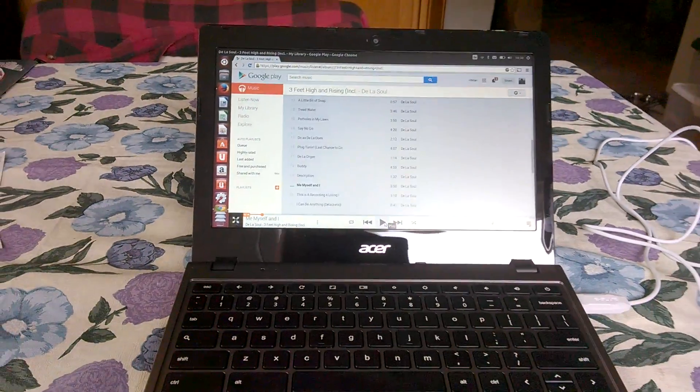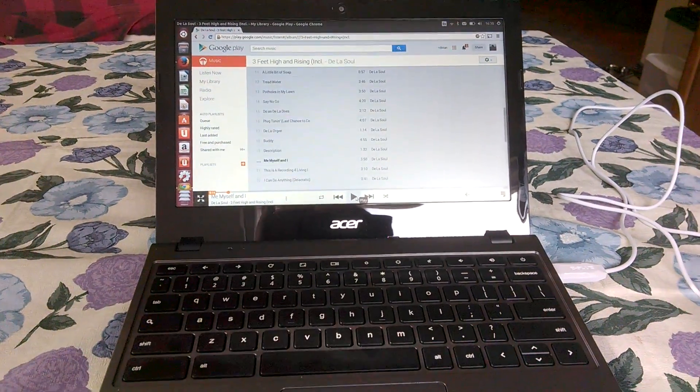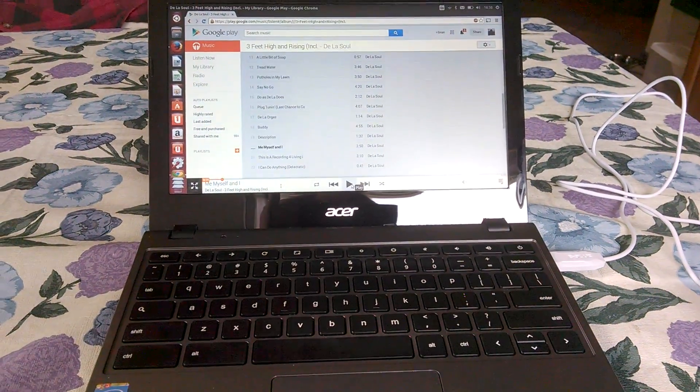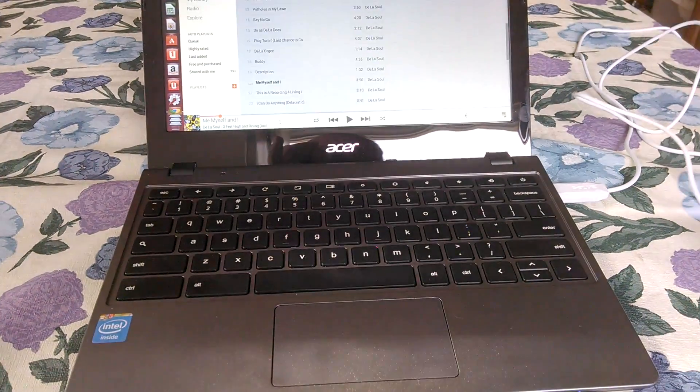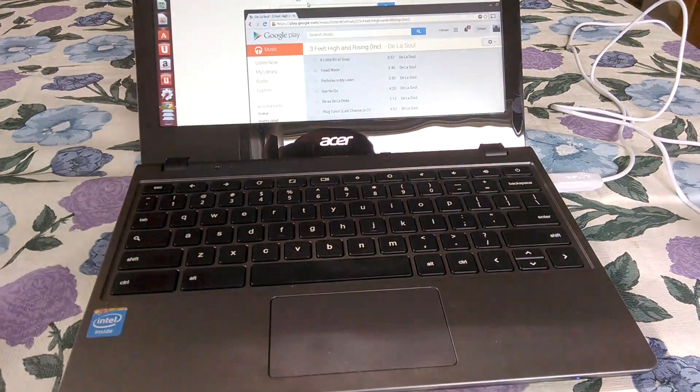So there you go. This is a little bit of De La Soul there, but yeah, everything is working. Wi-Fi is working.